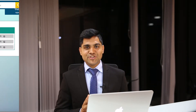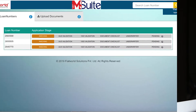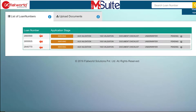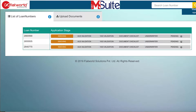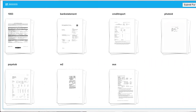M-Suite connects with your LOS through APIs and picks files to work on from a predefined queue. It OCRs all the documents in the file to identify and categorize each of those documents, and then places them in their specific buckets.